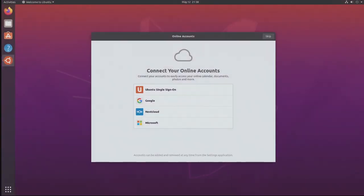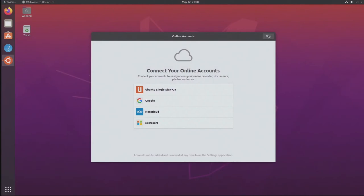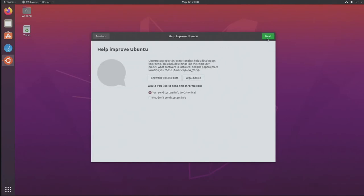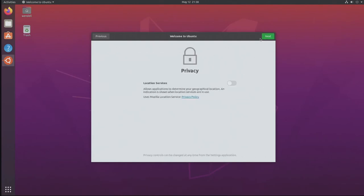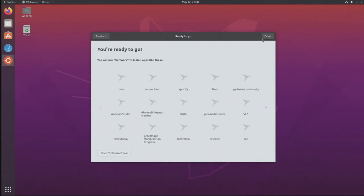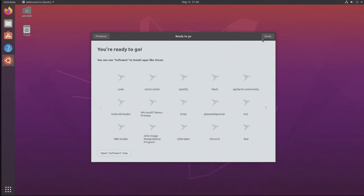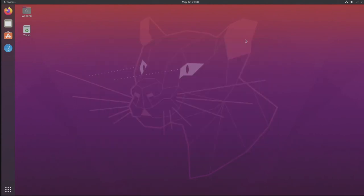And as the services start up, it gives us the option to connect to online accounts. I don't do any of this, just hit skip here. Skip. Also I do not want to send any information, hit skip. Privacy's off and then we'll just close out this additional software for now.